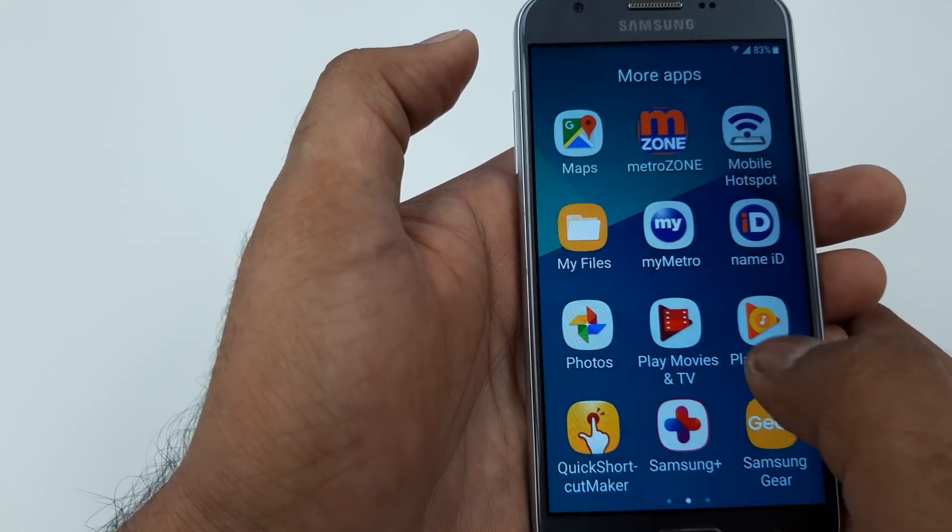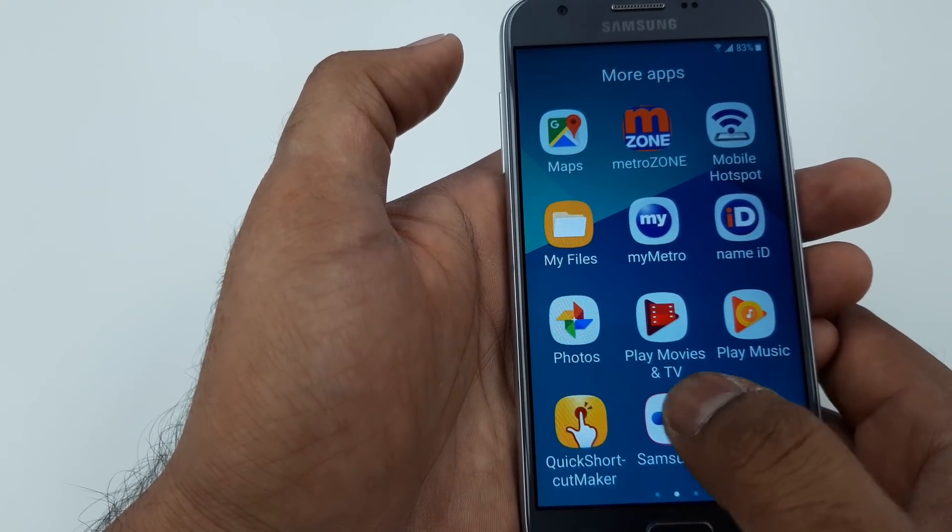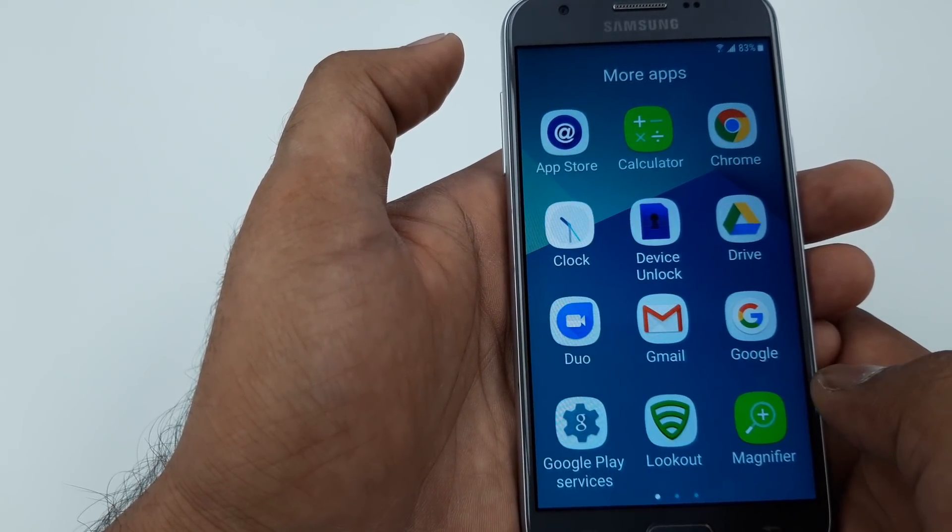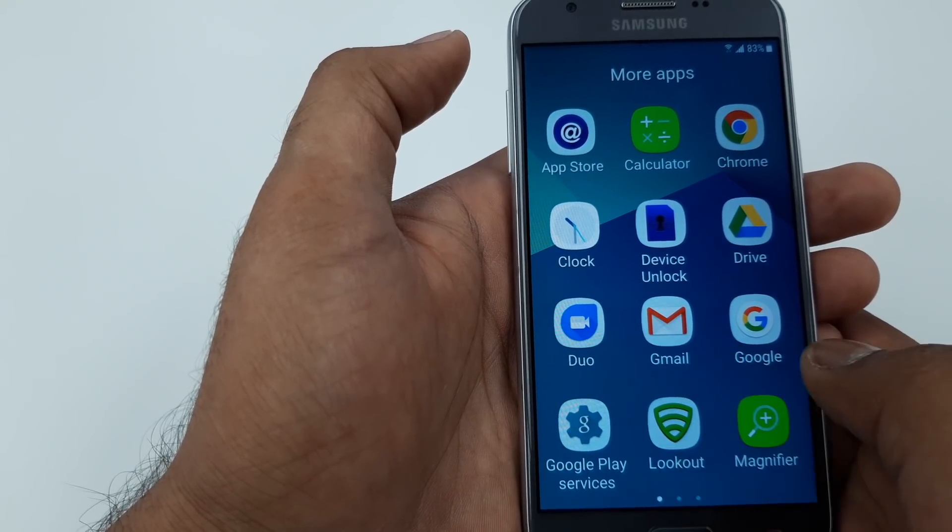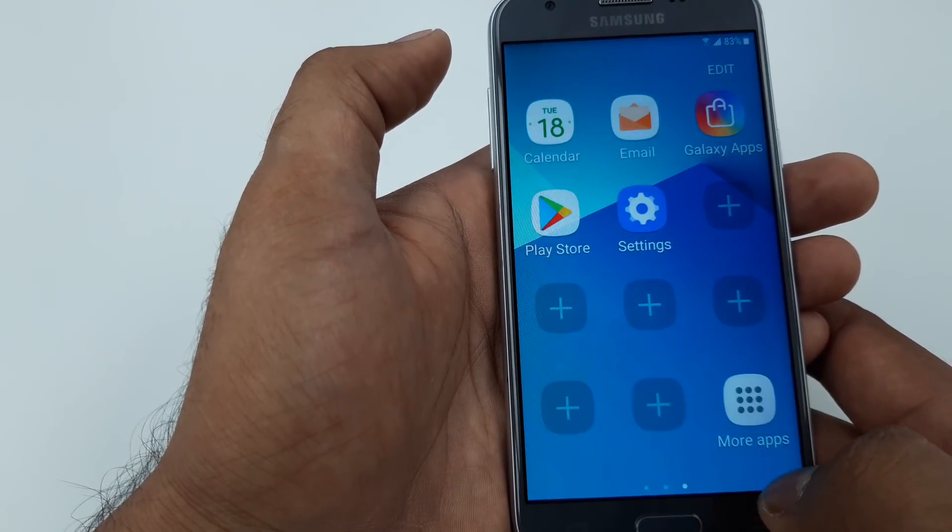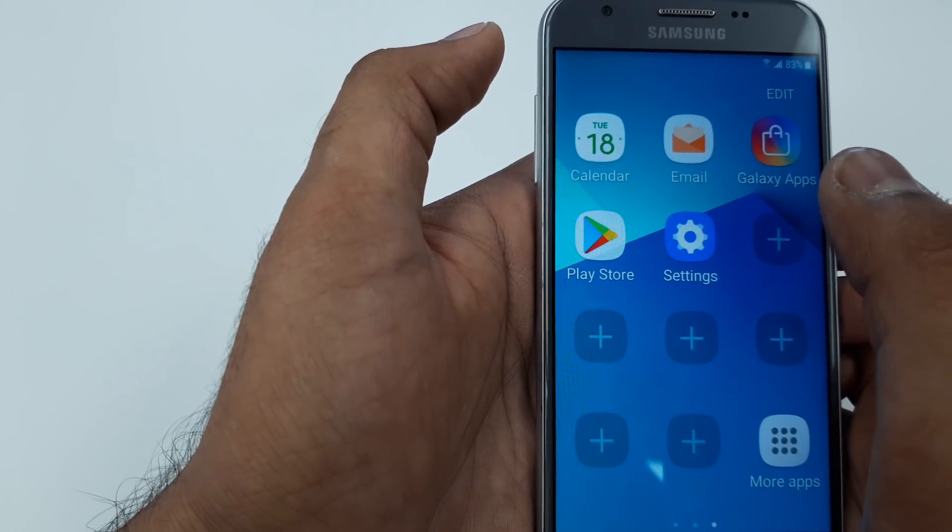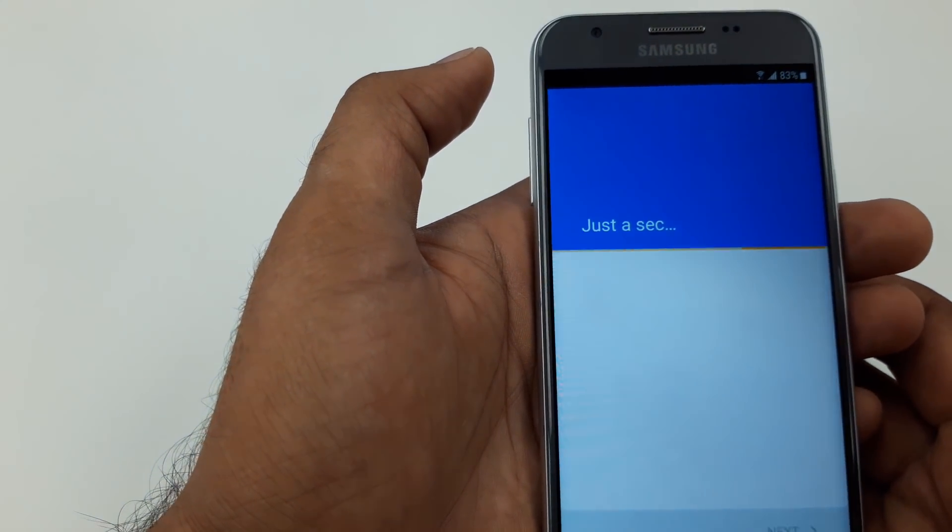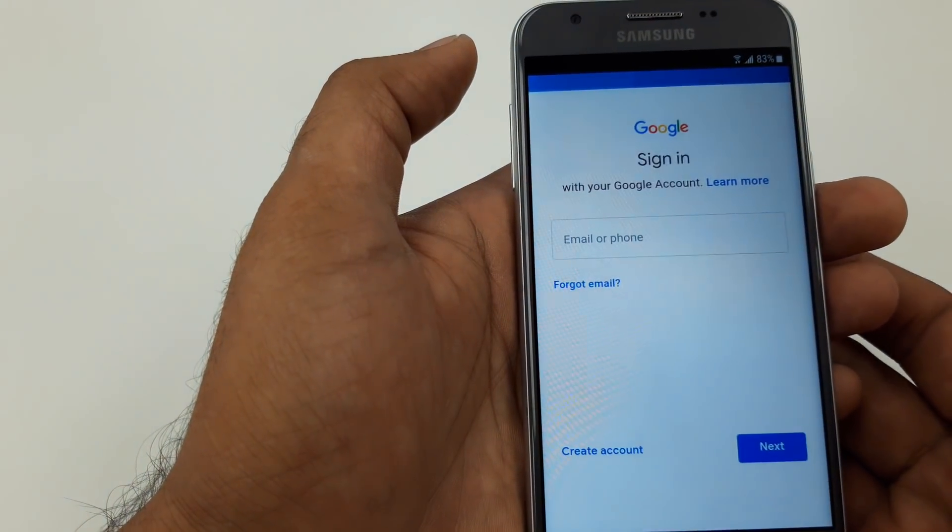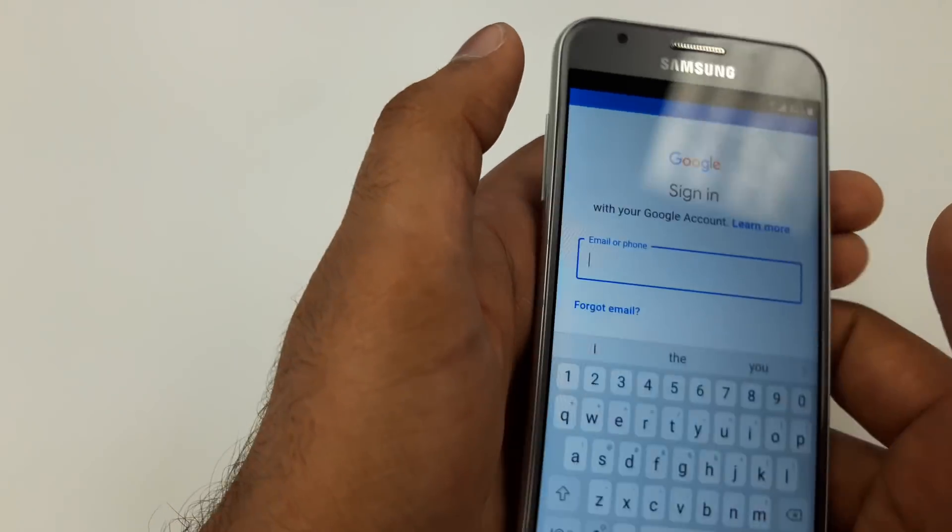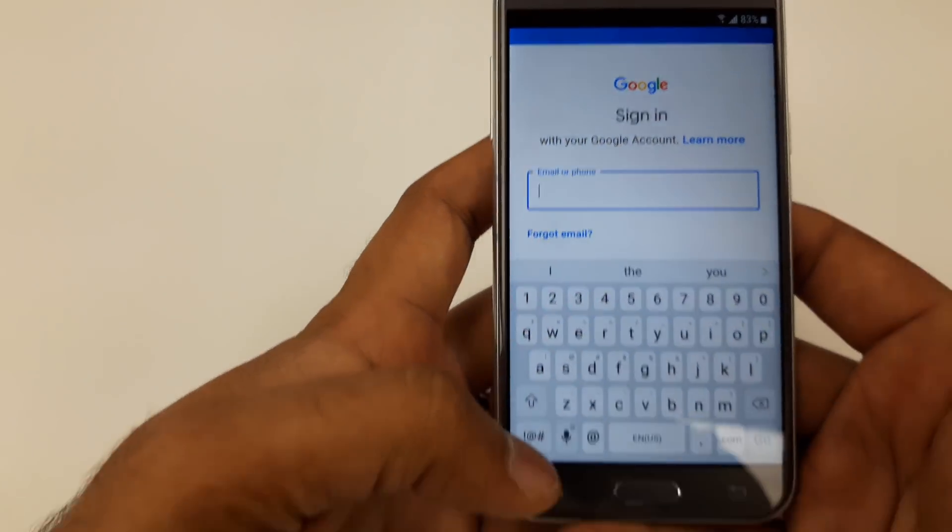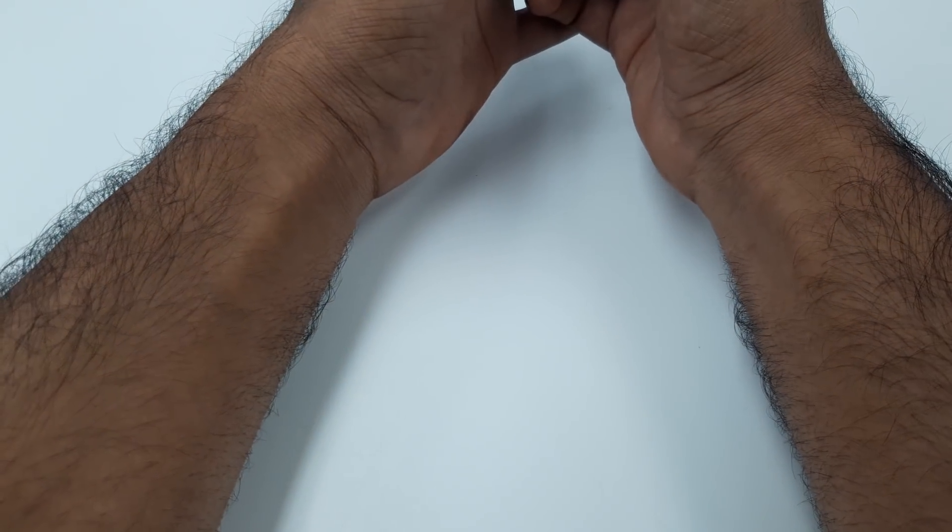Now you can see this one, you can go back. Now once this is being installed, close this one. You will go to the Play Store. You can go to the Play Store now.